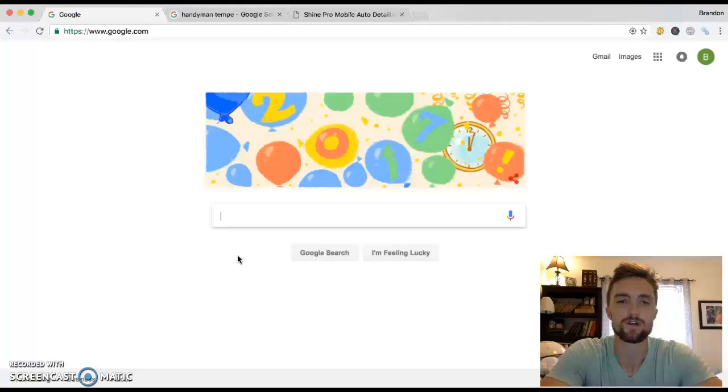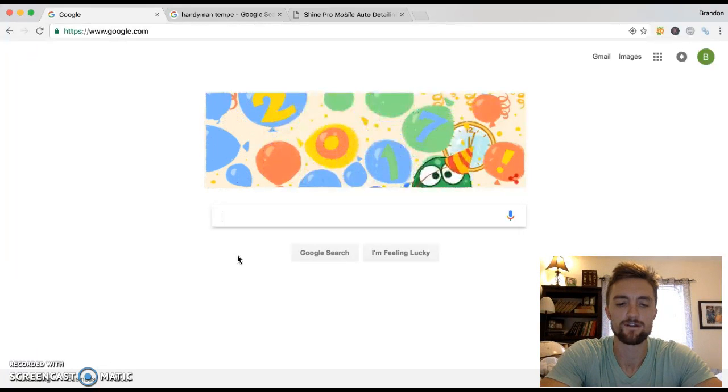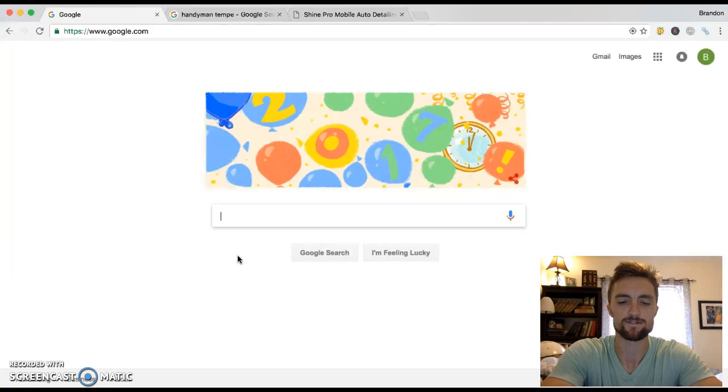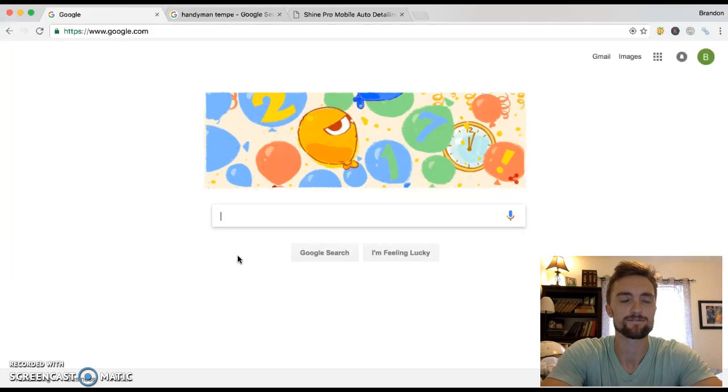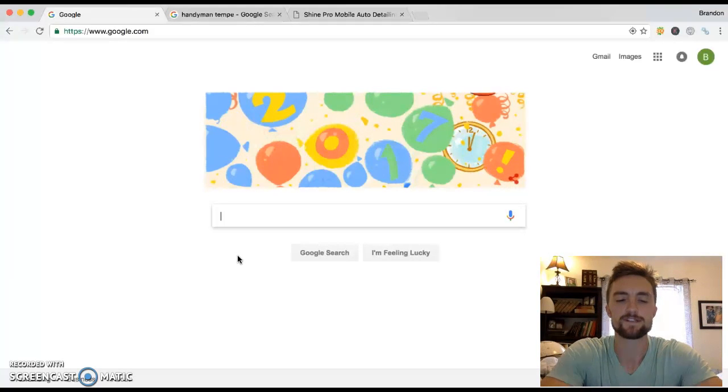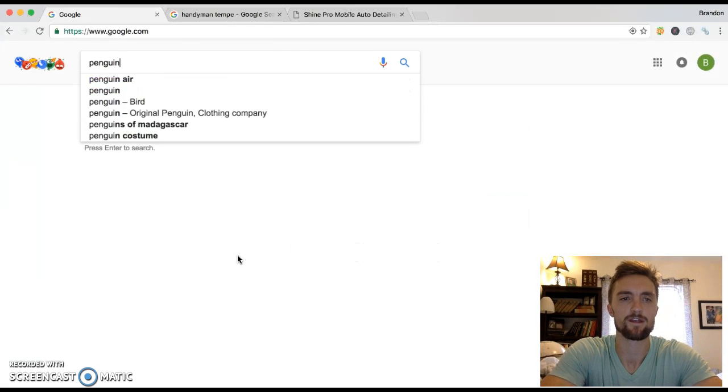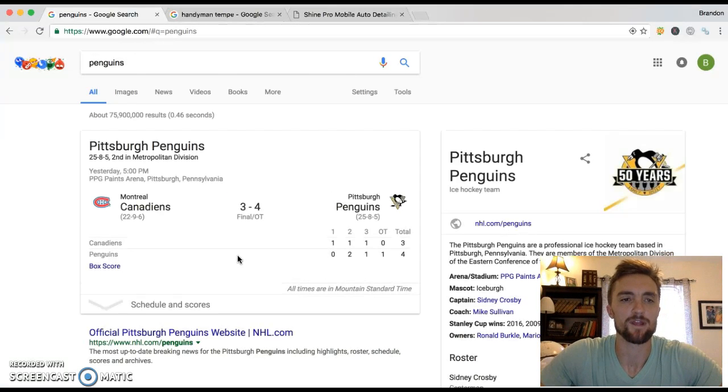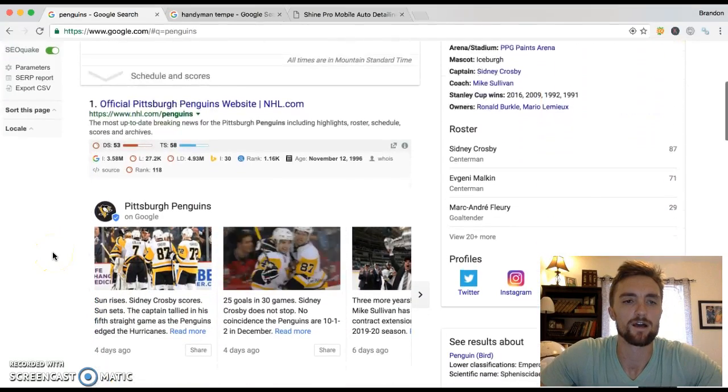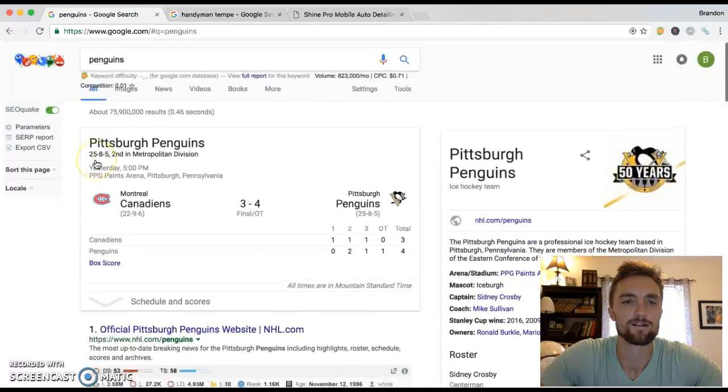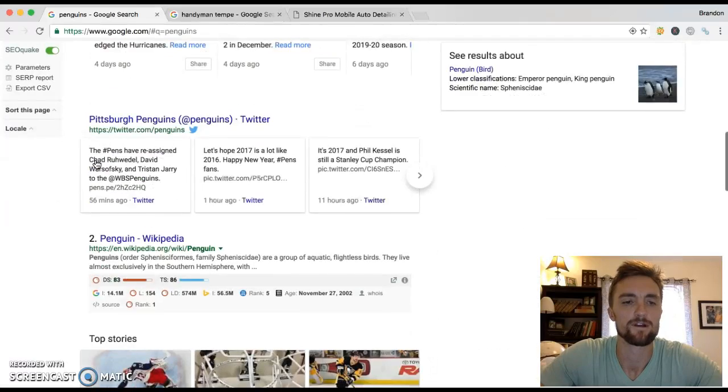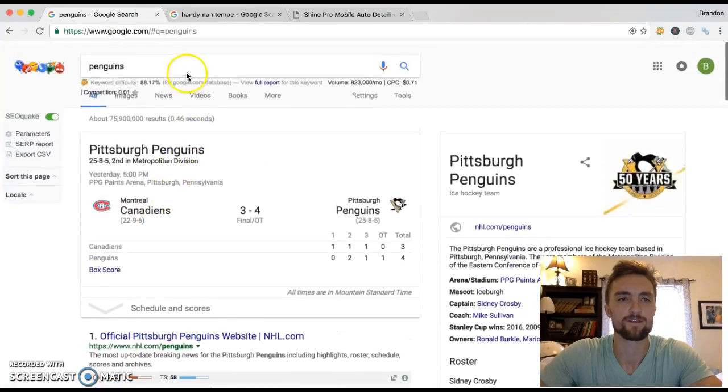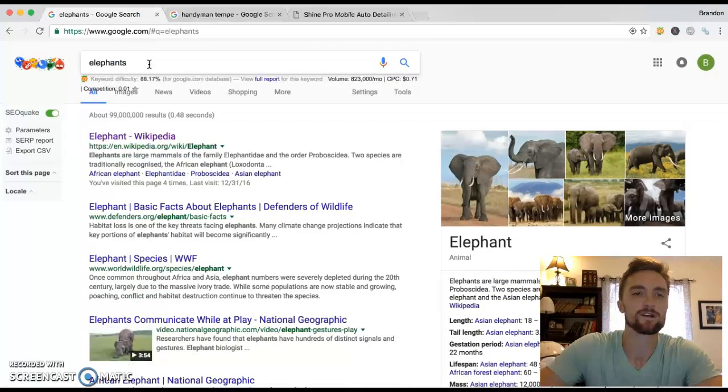You probably know a little bit more than most people based on your history with building your own website and doing AdWords and stuff like that. But I'll just kind of go over everything real quick just to give you a little insight into it. Okay, so first thing I want to show you is one little thing about how Google works. It's pretty simple, but it's something most people just really don't understand. So let's say I wanted to get information about penguins.